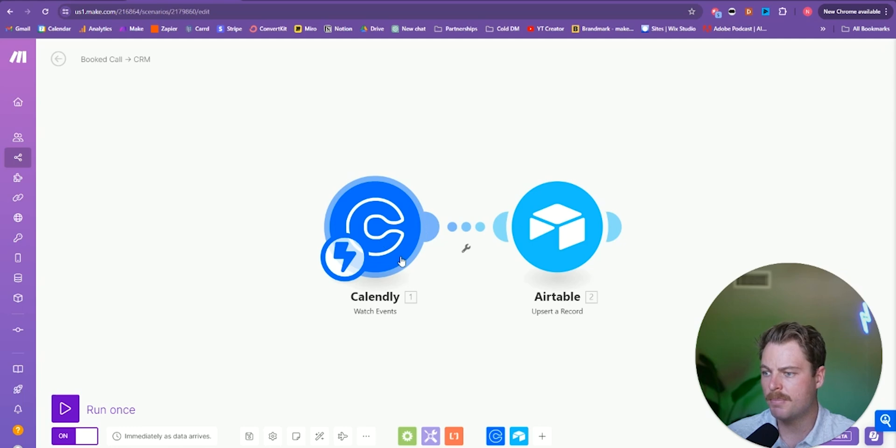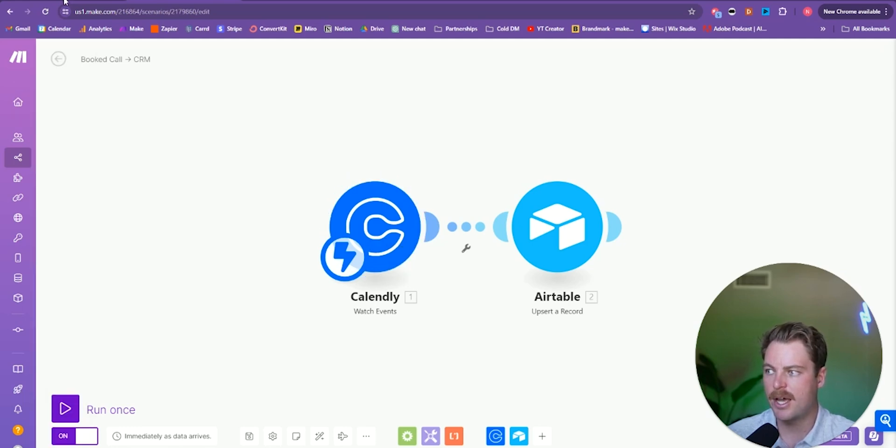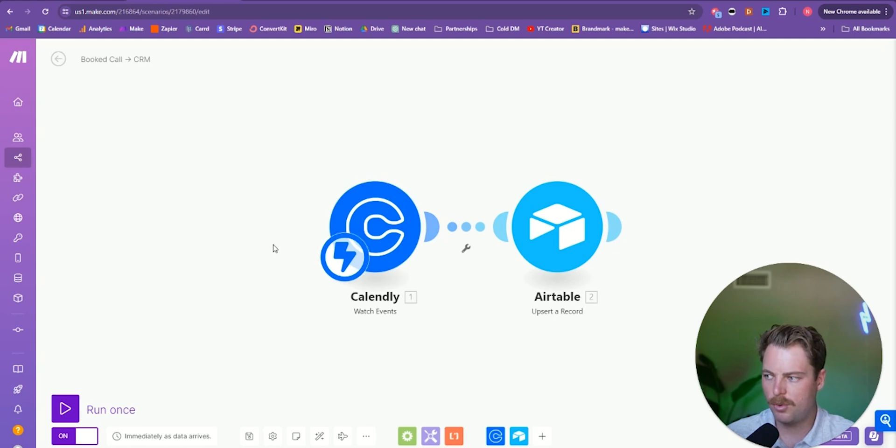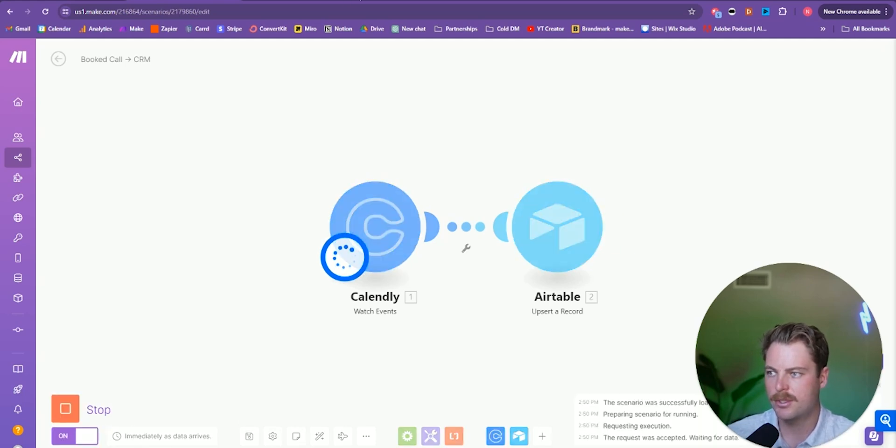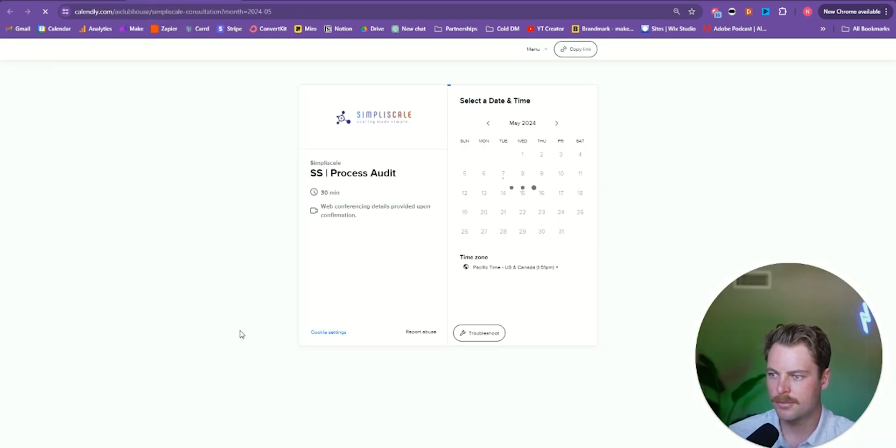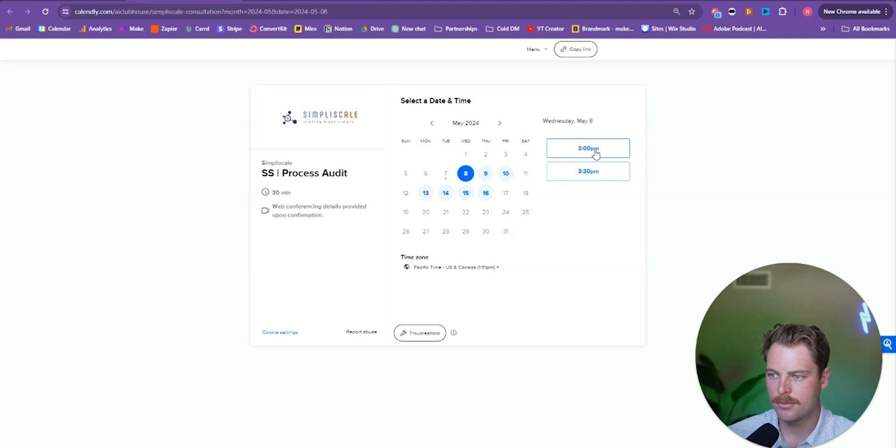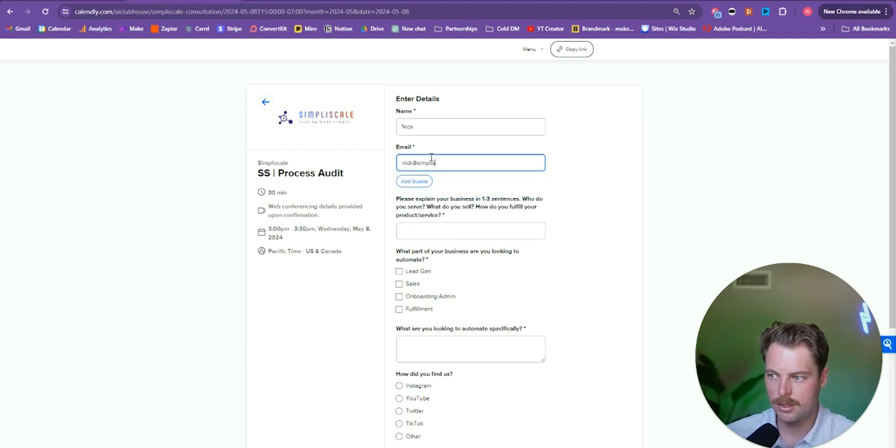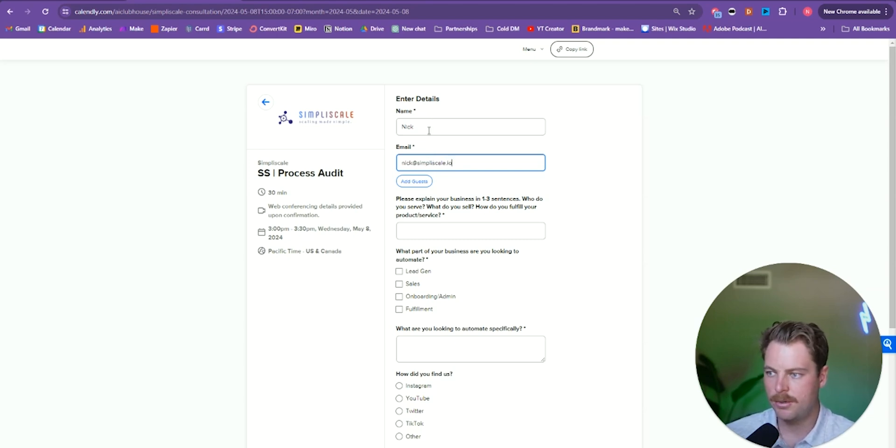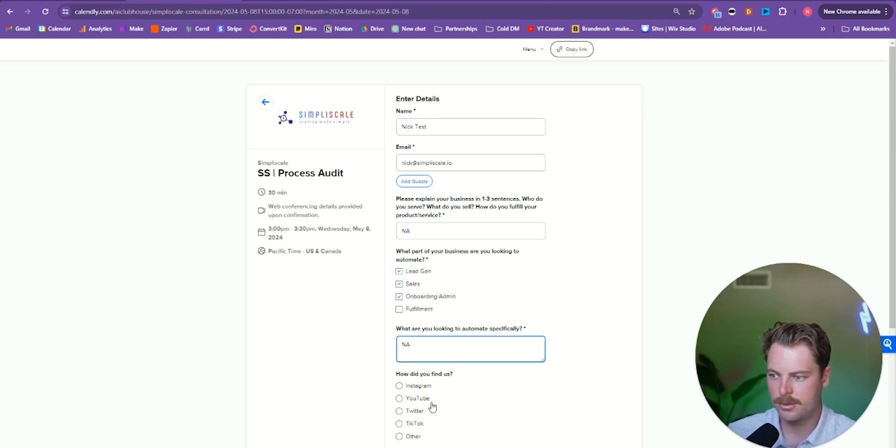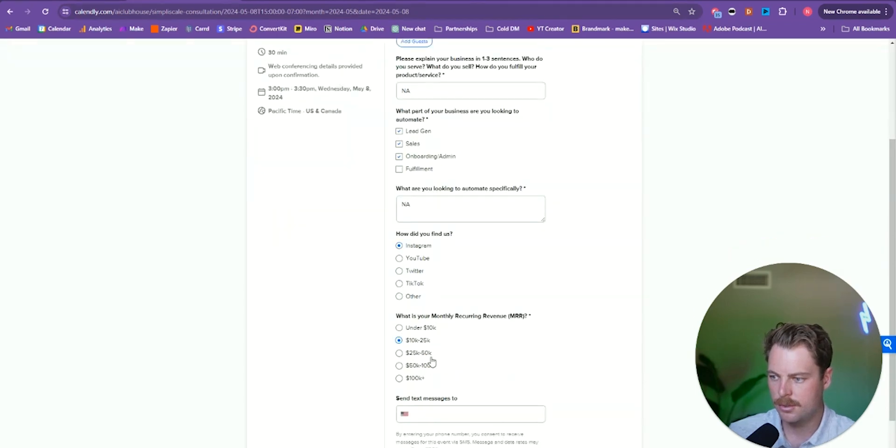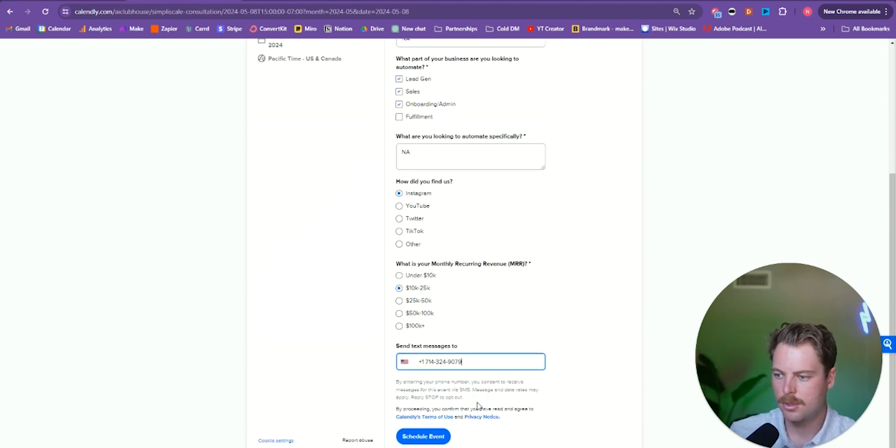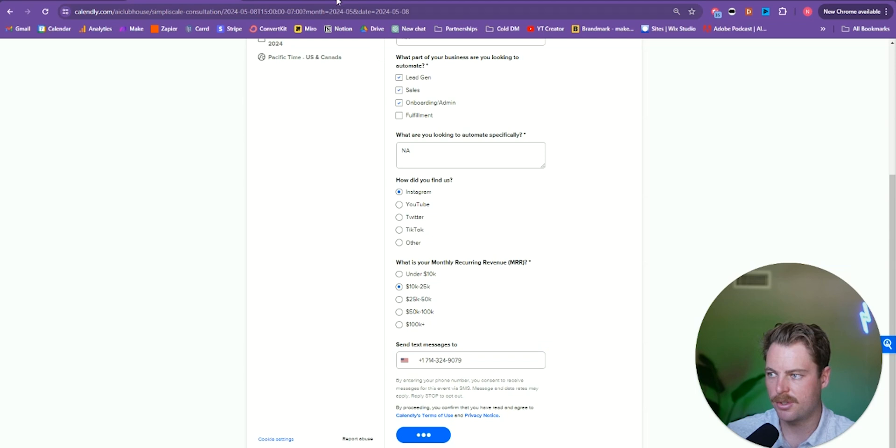So I already have this set up. So we choose watch events. And so every single time someone books a call through Calendly, it'll go ahead and trigger this automation. Okay. So we'll give it a quick test run. So if we click run once and then let's view this live page. We'll book a call for tomorrow at three. Nick. Nick test. We're just going to NA out all these fields just so you can see what it looks like. Cool. All right. We're going to click schedule event.